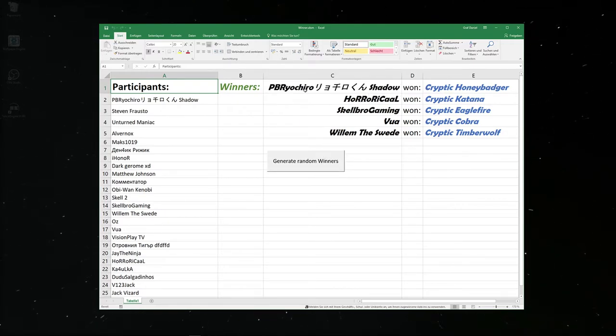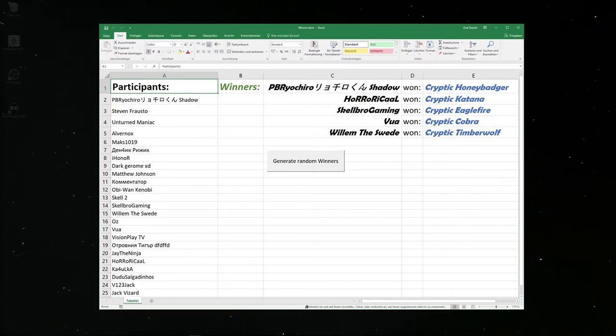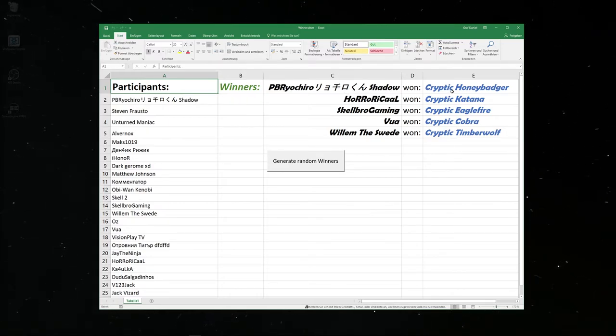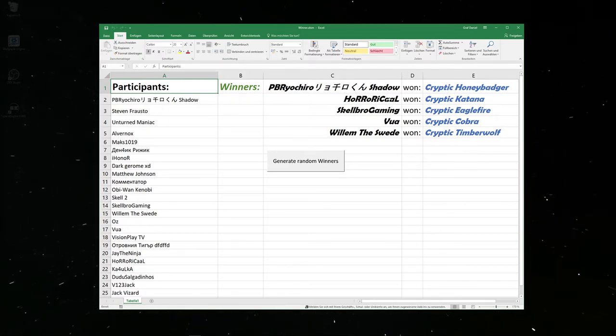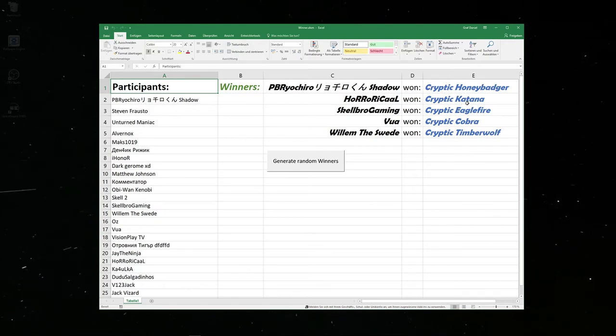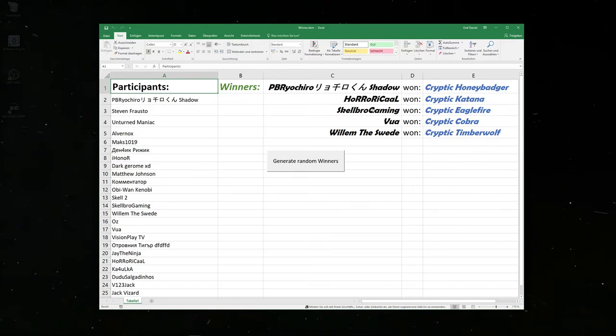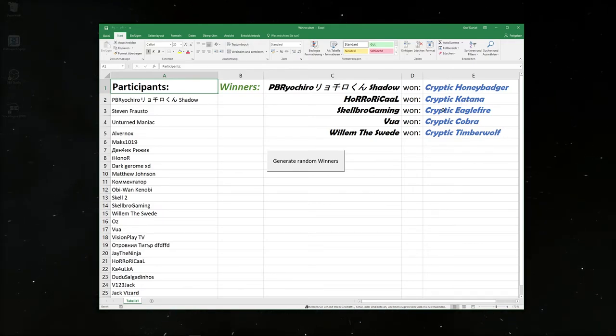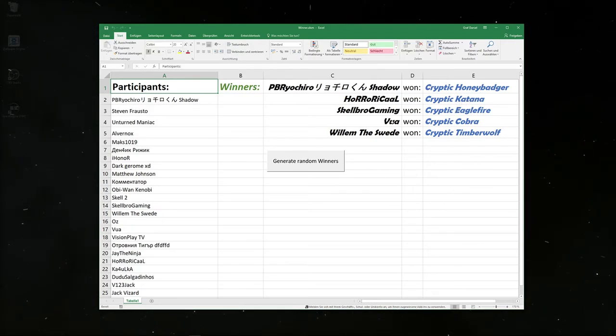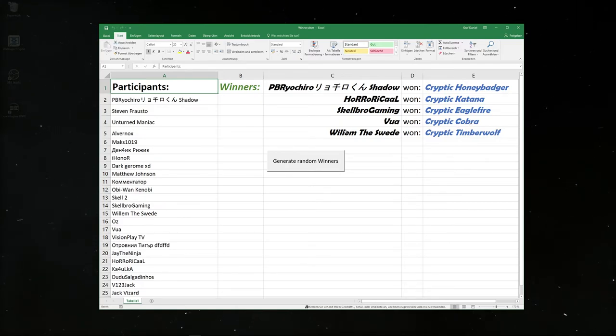And P.B. Roshio, I can't pronounce that, Shadow won the Cryptic Honey Badger. Ho-Oh Whisticle won the Cryptic Katana. Scalbo Gaming won the Cryptic Eagle Fire and Vua won the Cryptic Cobra and Willem the Sweet won the Cryptic Timberwolf.